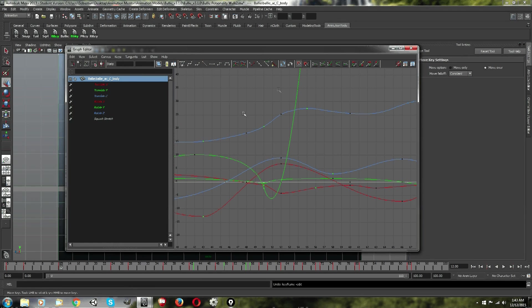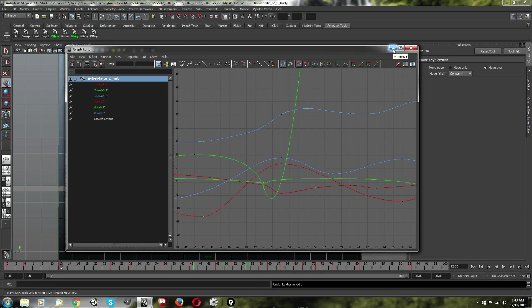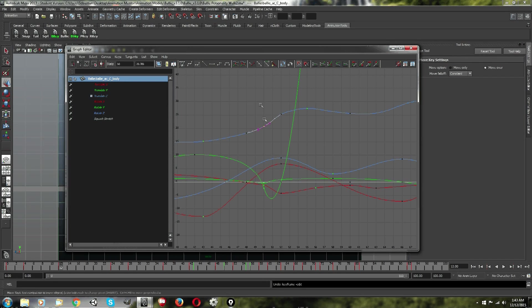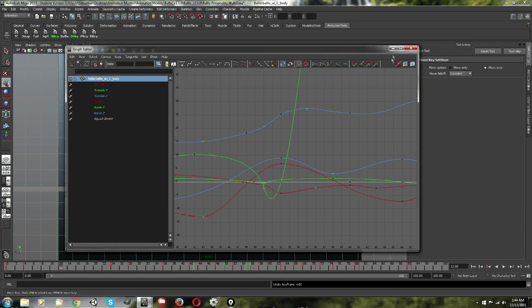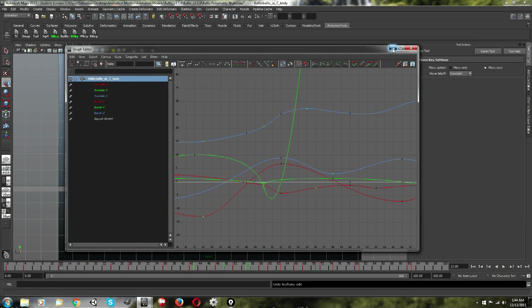So that's one problem with the breakdowns, but again, it is great for distinguishing the difference. And it distinguishes it in the graph editor too, which the other method doesn't do in the graph editor, only in the timeline.